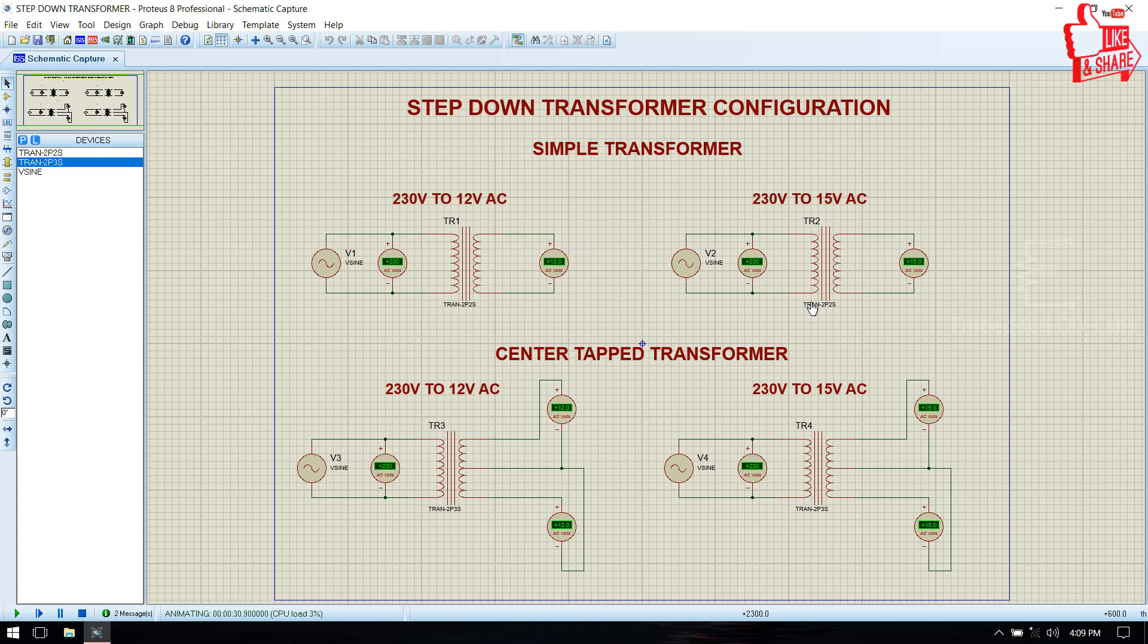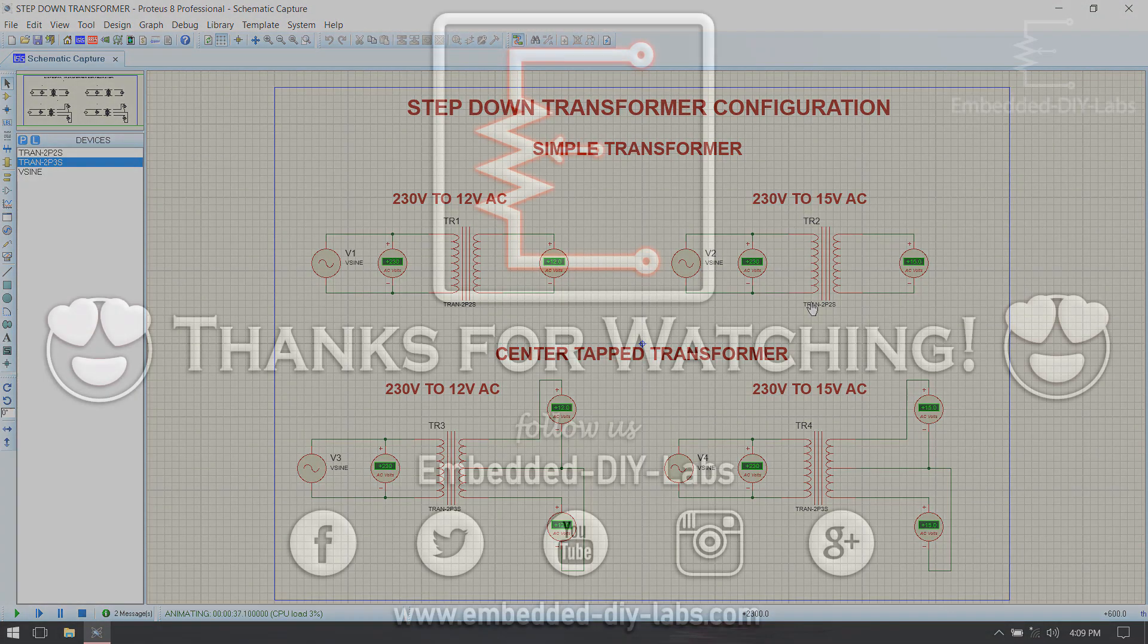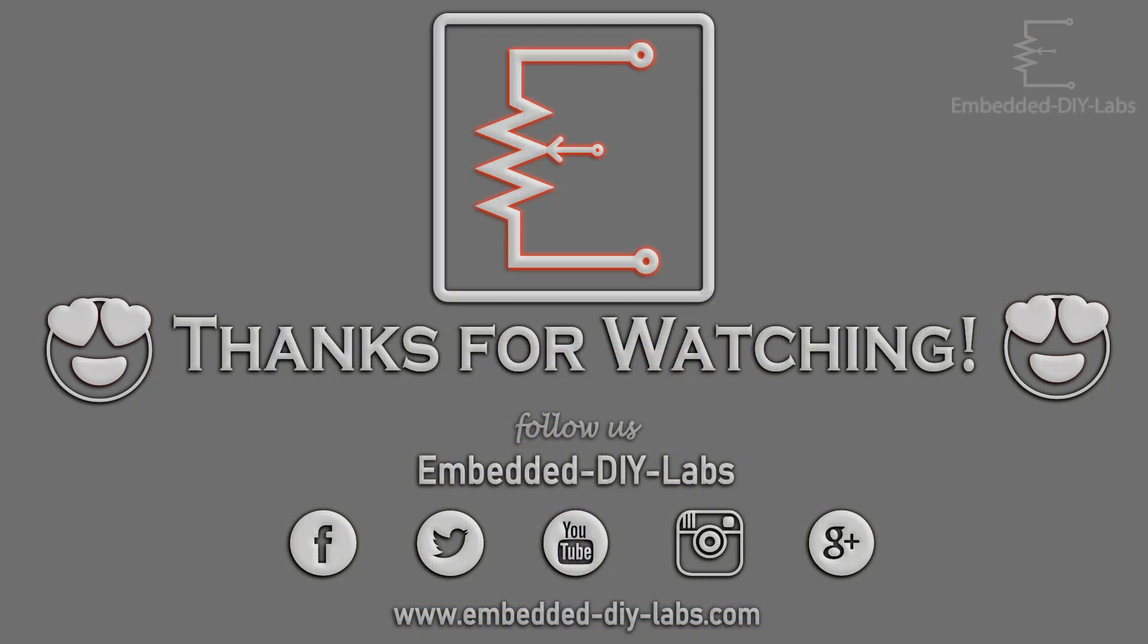Ok friends, to download simulation file kindly follow the link given below in the description box. For any doubts post your comments below or visit embedded-diy-labs. See you soon in another tutorial, thanks for watching.